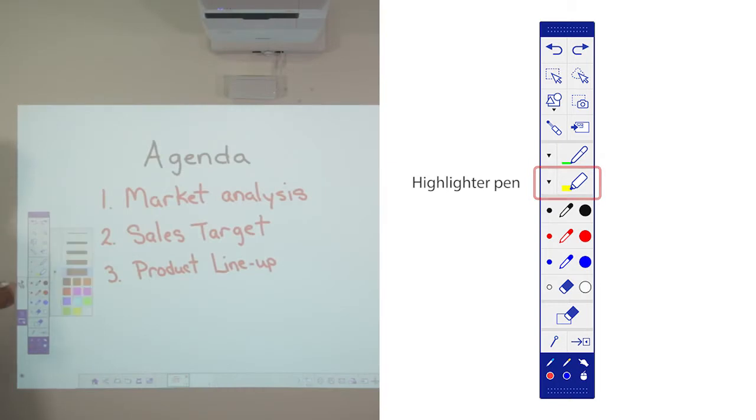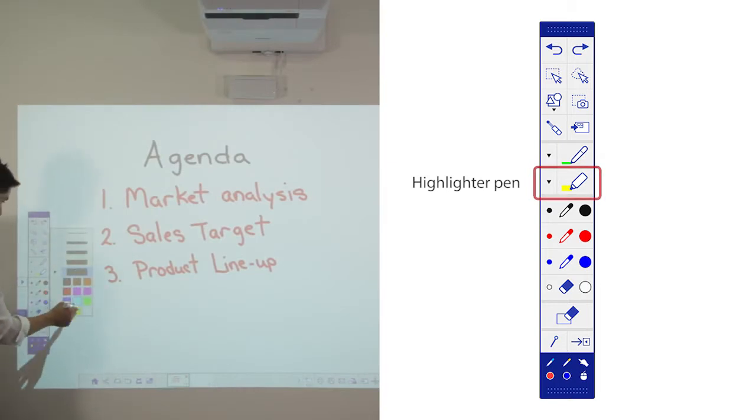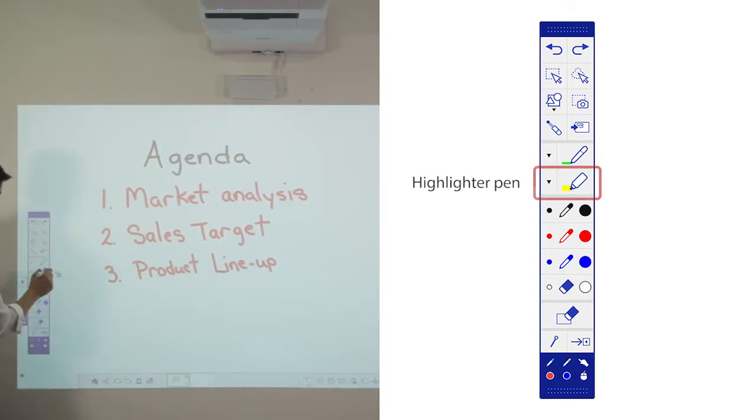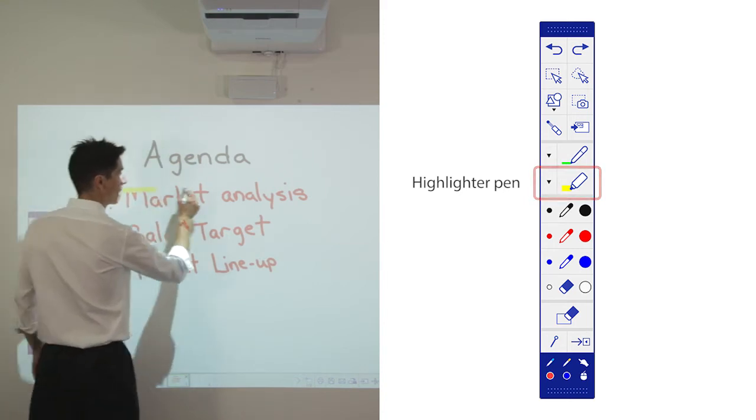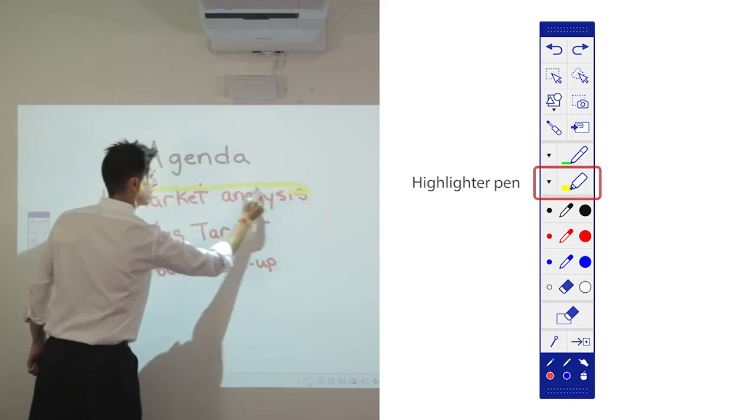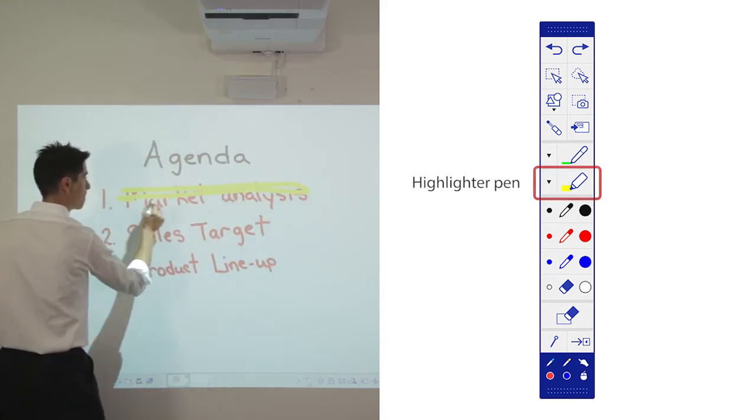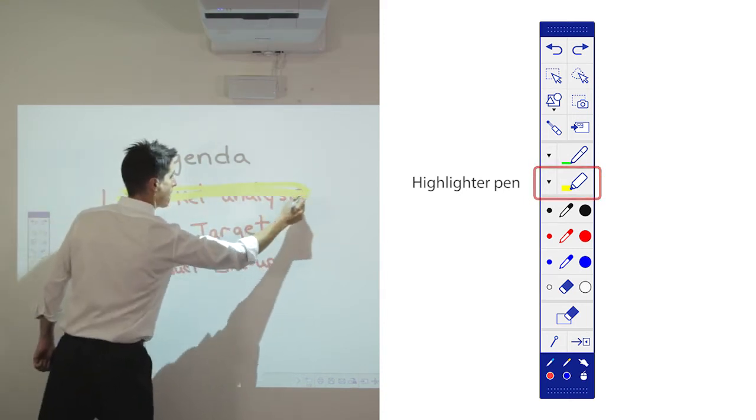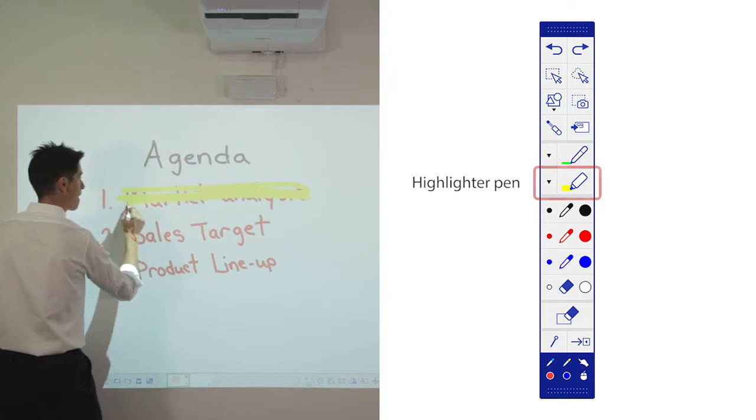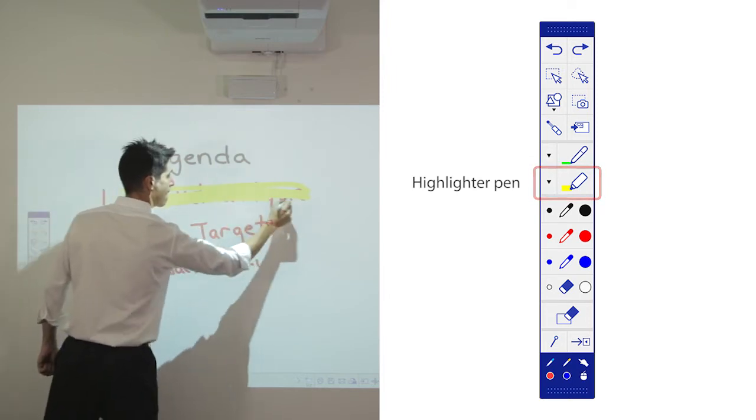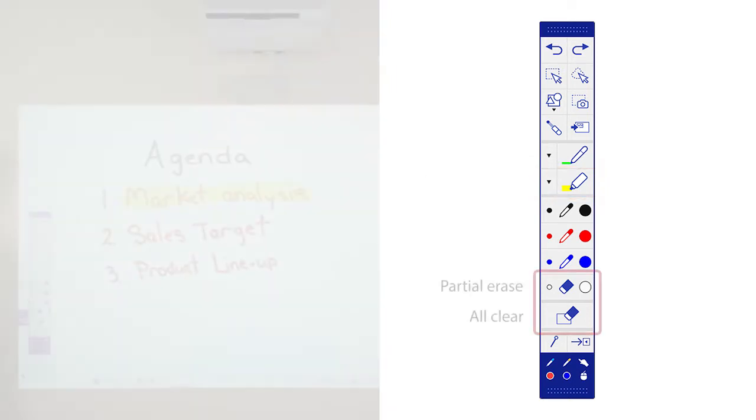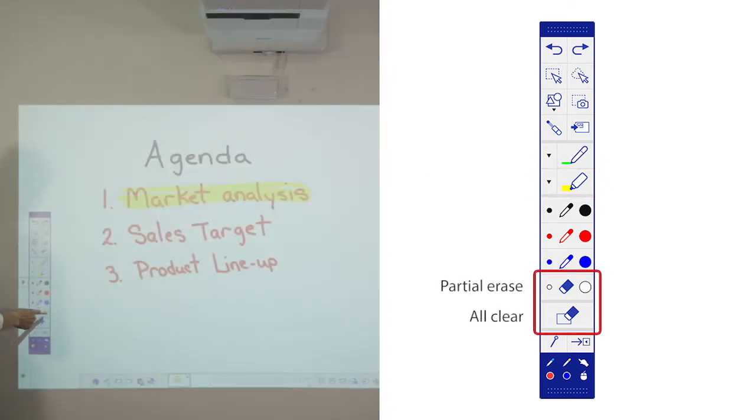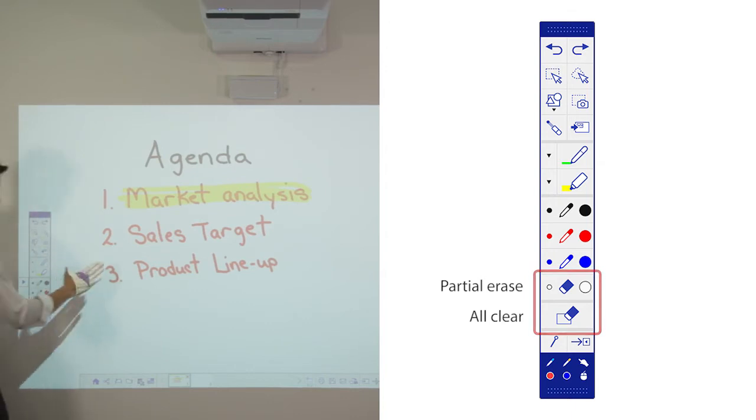Use the highlighter pen to highlight your notes. If you make a mistake, you can use the eraser.